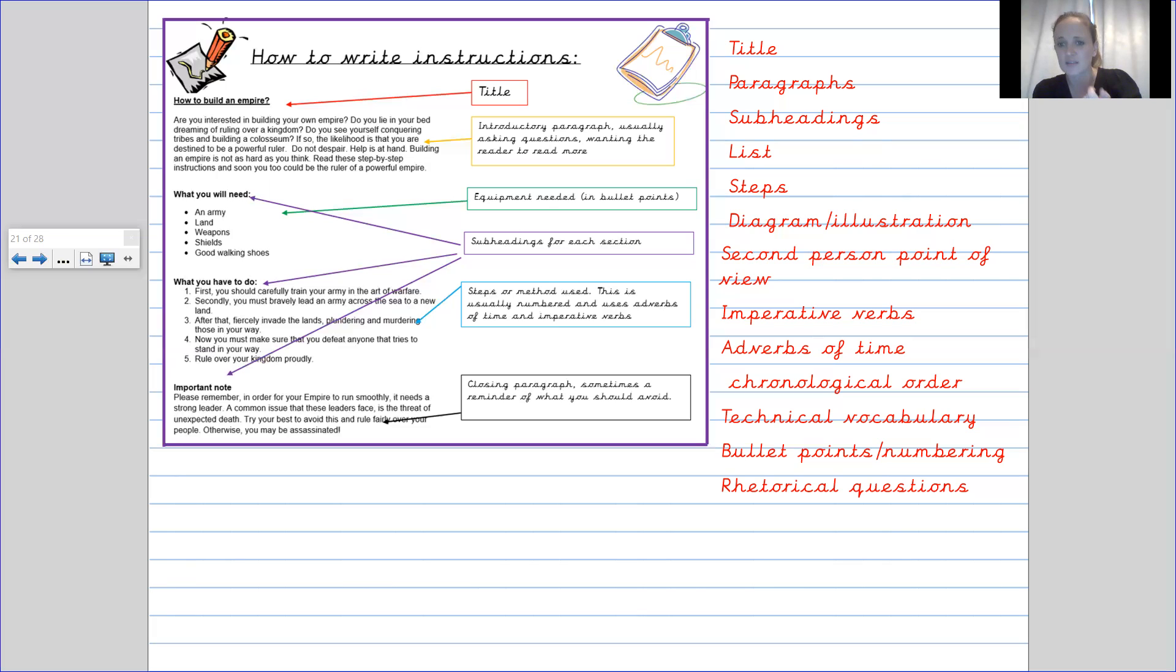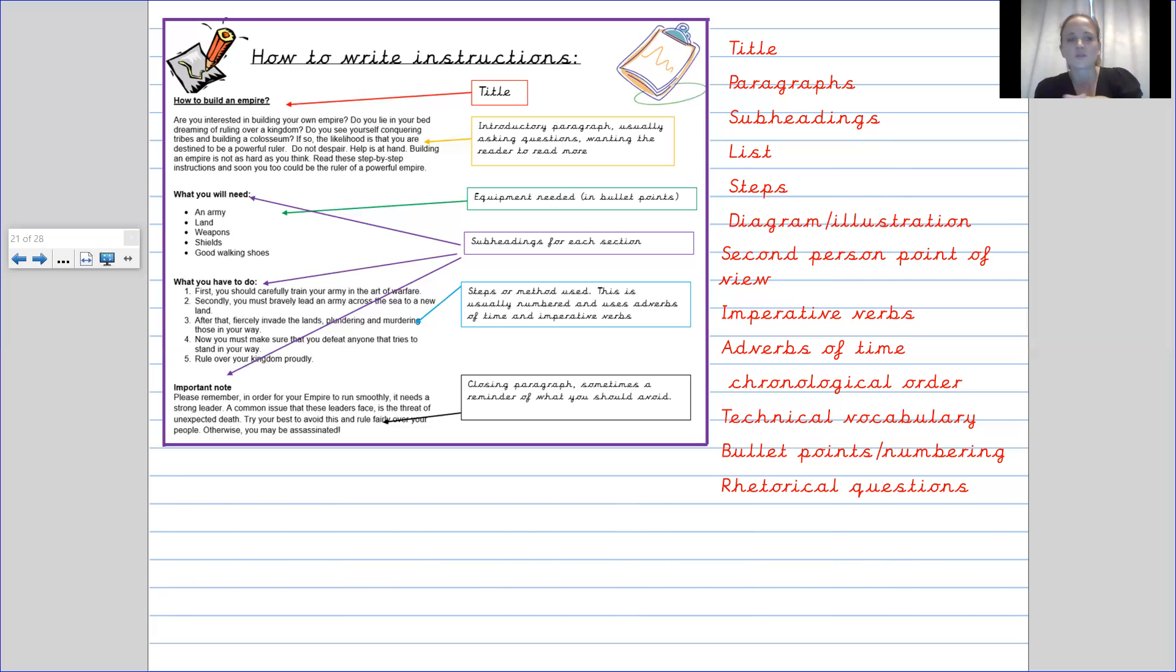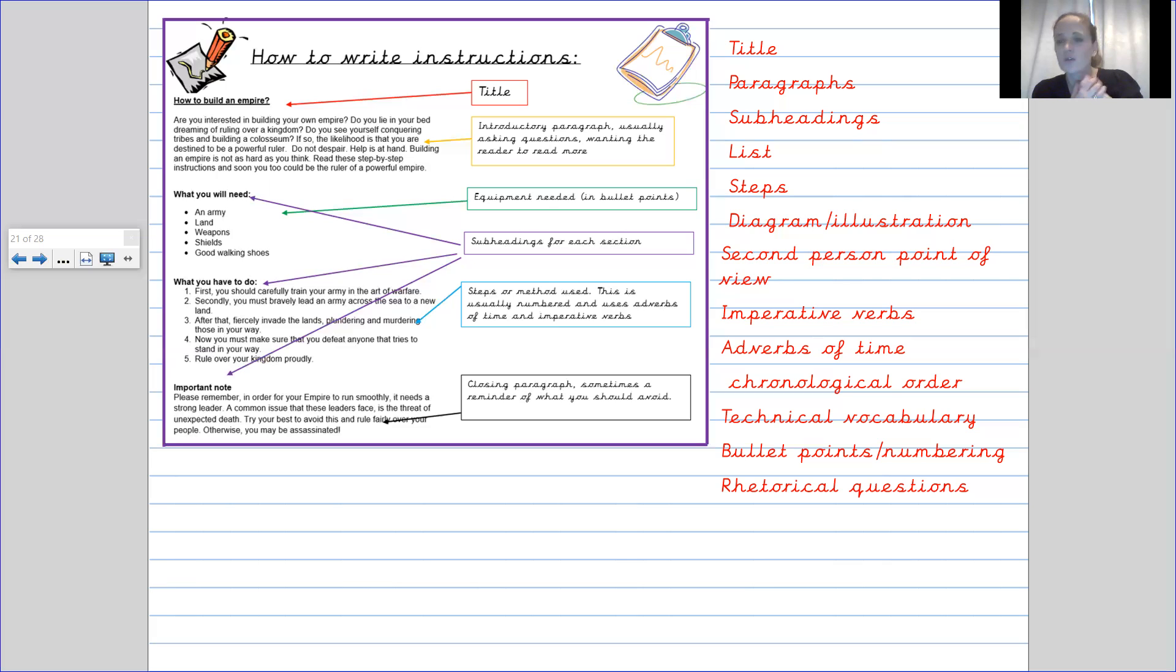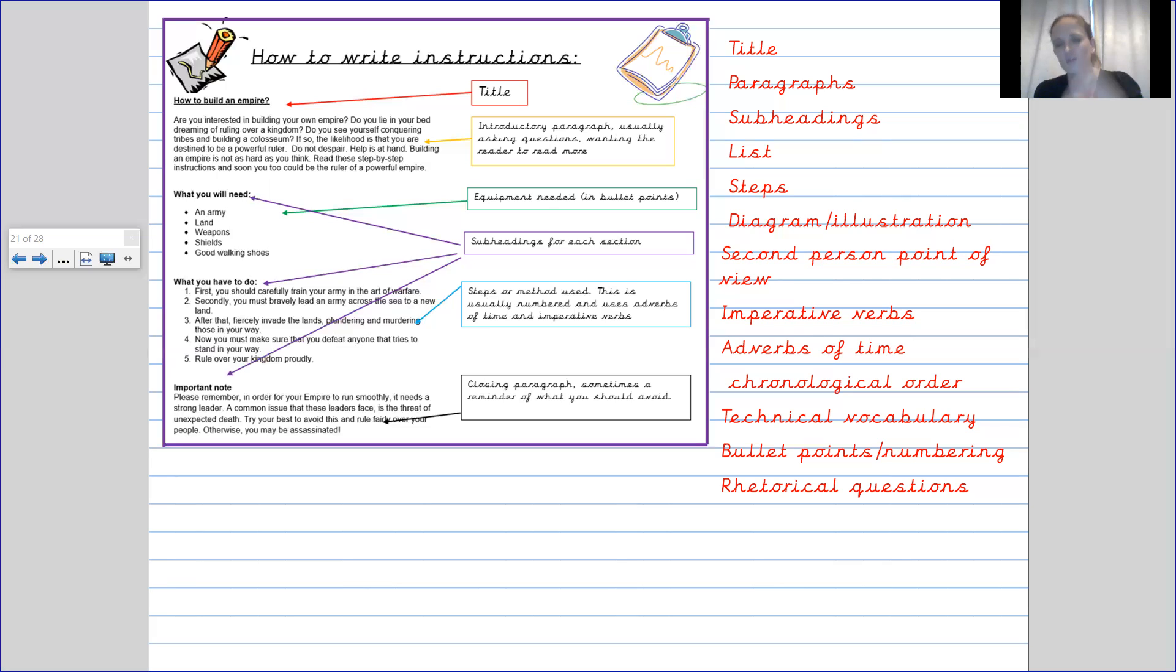And we do this by using our adverbs of time to tell us in what order they are in. And you can also see that the steps are numbered. So even then, I can follow the numbering. I can go one, two, three, four, five. There's no point in me starting with four, because I need to do the first thing first, and then the next one, and then the third one, and then the fourth one.